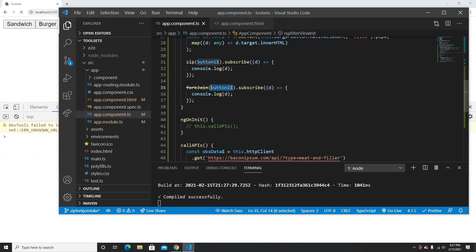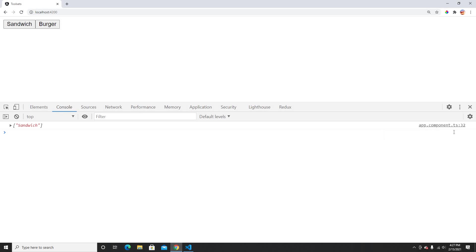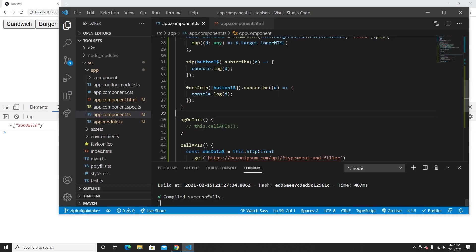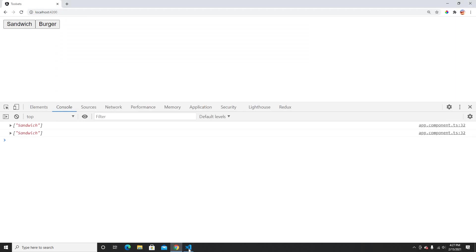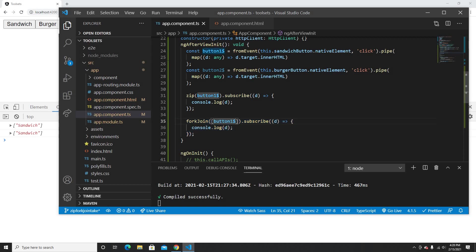Now let me change this to forkJoin — forkJoin requires the observables inside an array. When I click sandwich, only the zip line prints; forkJoin doesn't print at all. The reason is: if any data changes in the stream, zip will trigger. But forkJoin only triggers when the observable stream is complete.